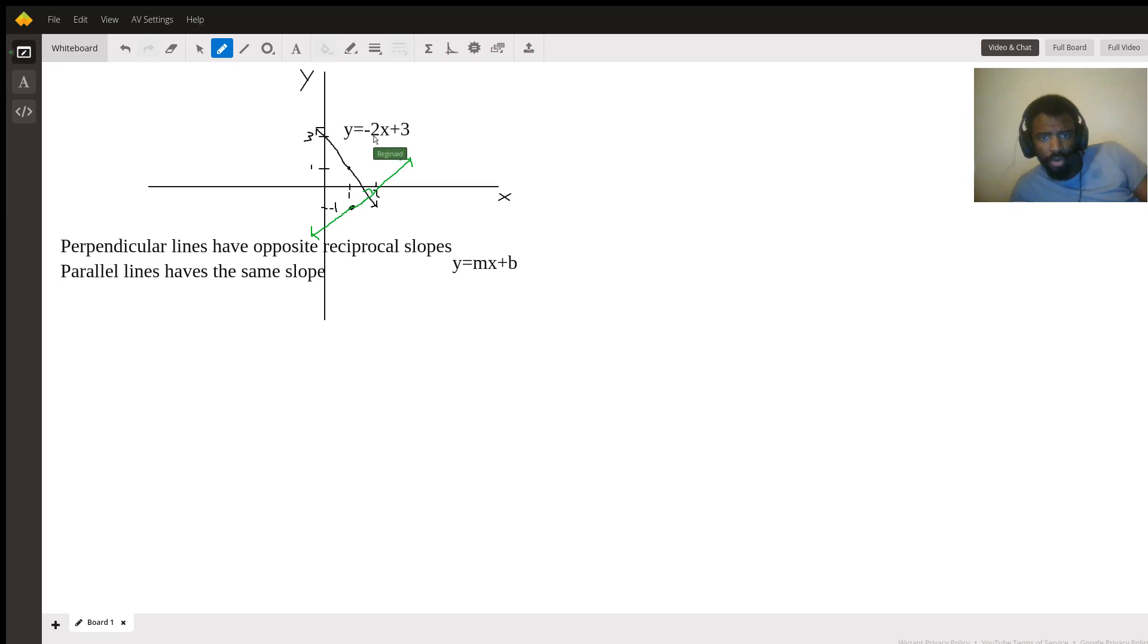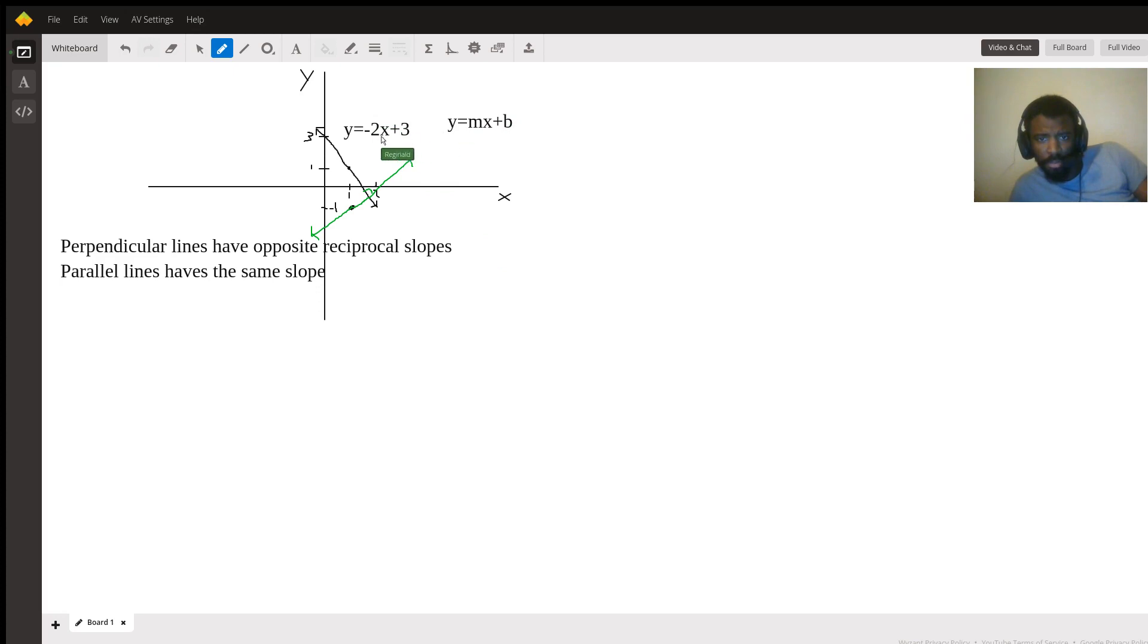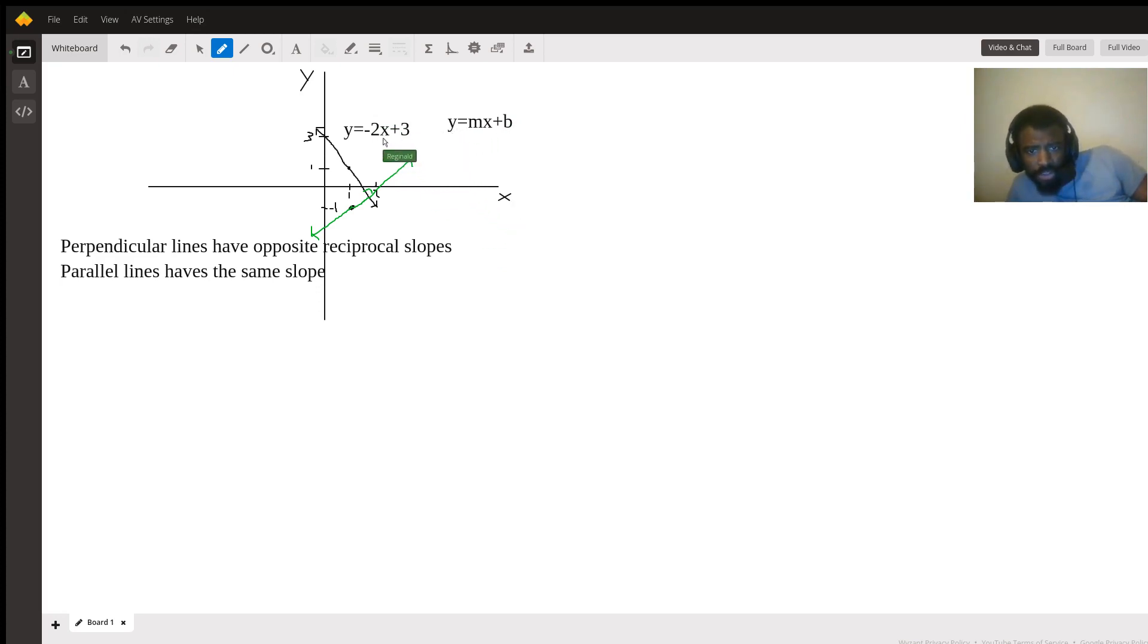The slope here, so our m is negative 2, our b is 3. I'm trying to match this with this. So opposite reciprocal of negative 2 is going to be positive one half.